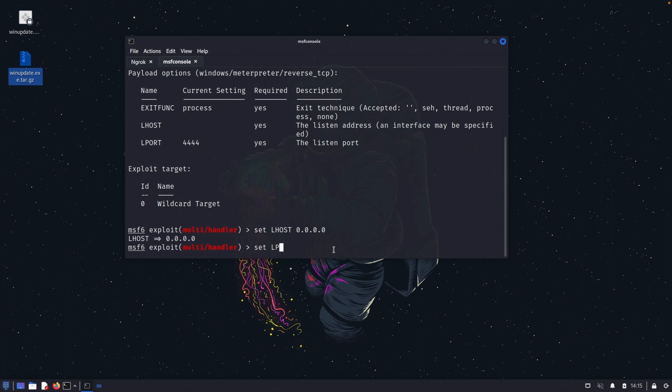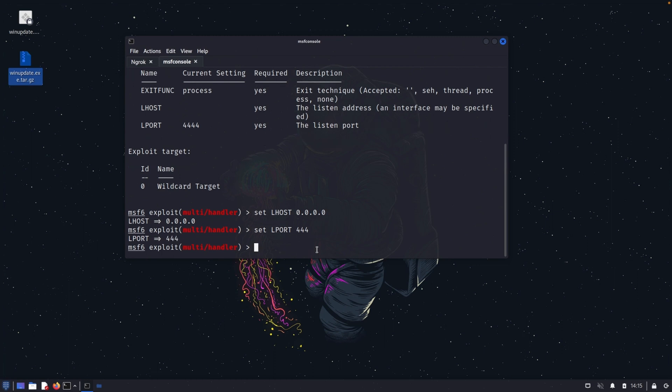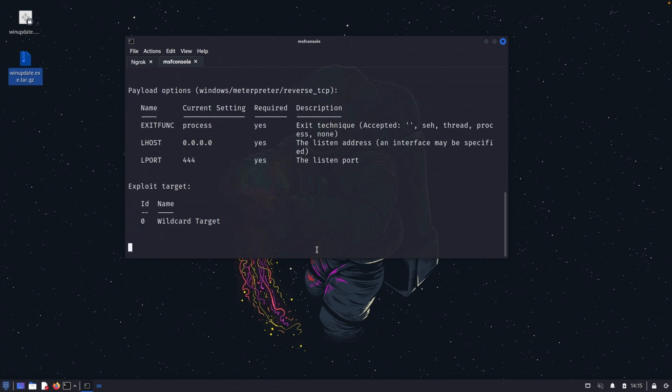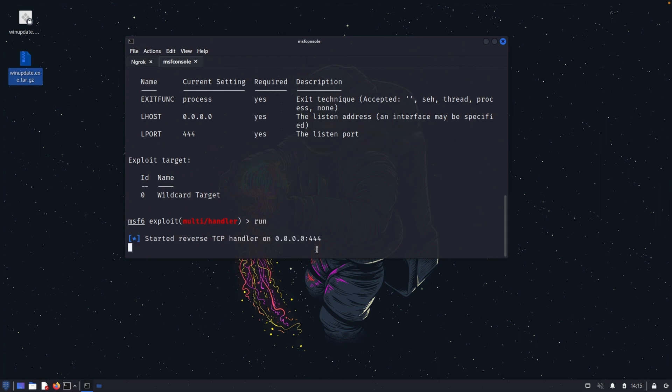Set L port. L port what I created is 444. So you can go with Ngrok. I'm using L port 444. When I initially you can see that when I opened it, I was using Ngrok TCP triple four. So I'm just using on it. This is my internal one. And again, show option. All set. So the reverse TCP handler is ready.